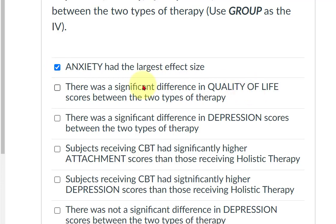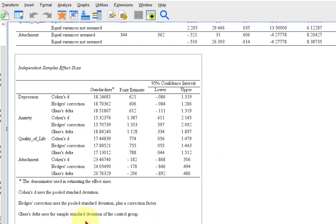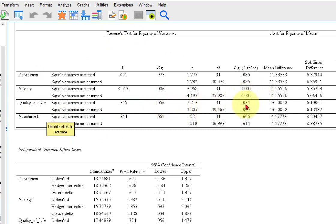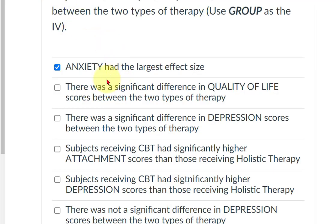There was a significant difference in quality of life. A significant difference doesn't tell you if one is high or low — that makes it a two-tailed t-test. Let's look at the quality of life output. We go back up to the main box. Quality of life — we look at the SIG value, and it was 0.034. So there was a significant difference in quality of life.